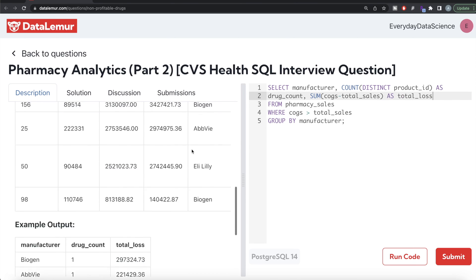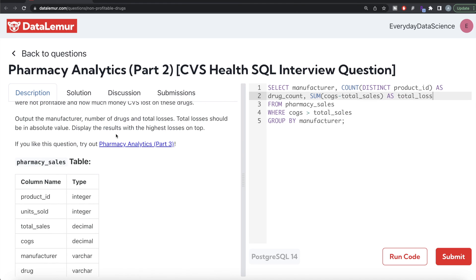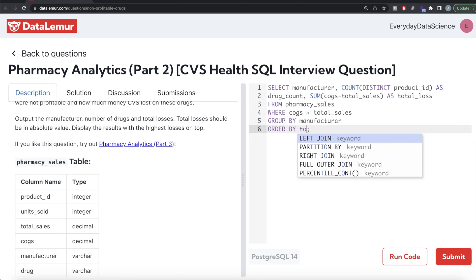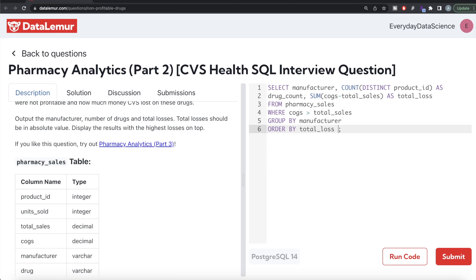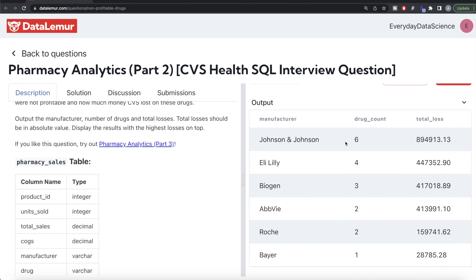The work is not done yet — the question also says we need to ORDER BY total_loss in decreasing manner, since we want the highest losses on top. So we write ORDER BY total_loss descending. Now I think this looks good. Let me go ahead and run this. We can see Johnson & Johnson has six drugs at a loss along with the total loss value, and similarly for Eli Lilly, Biogen, FV, etc.